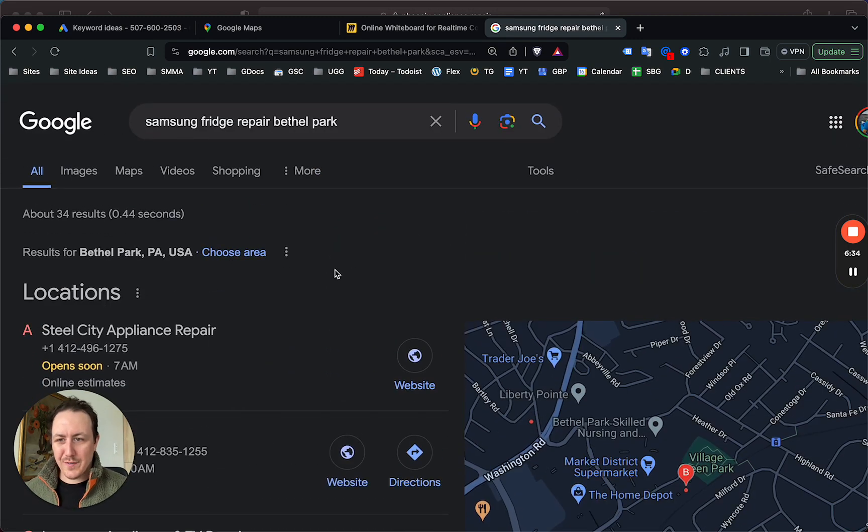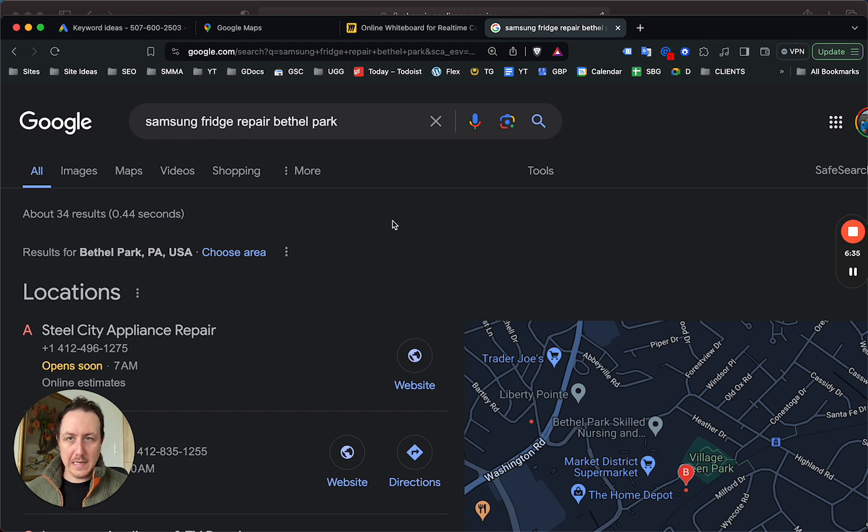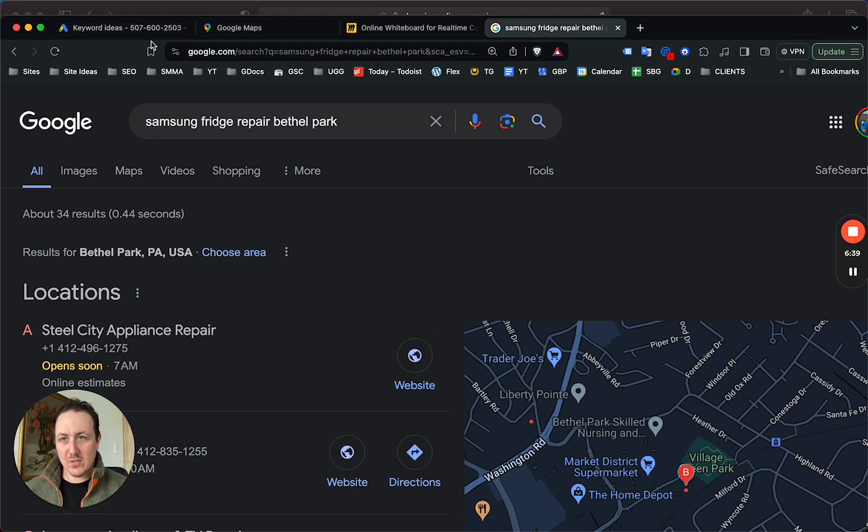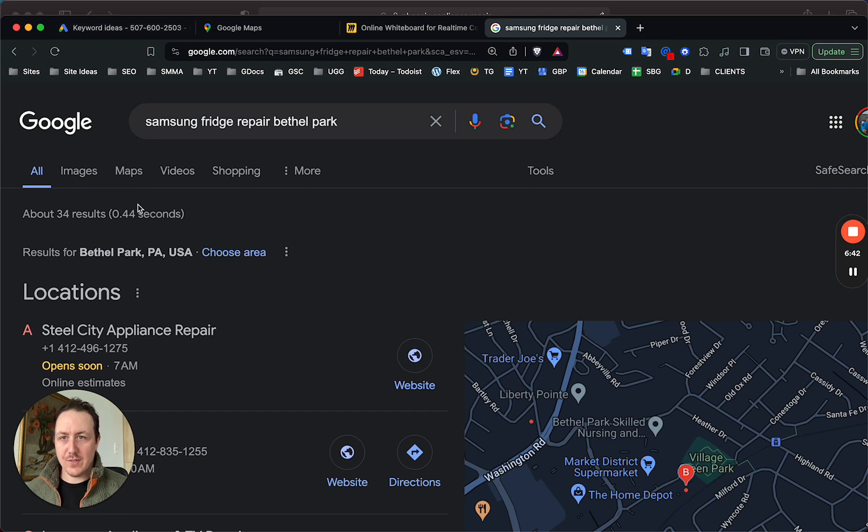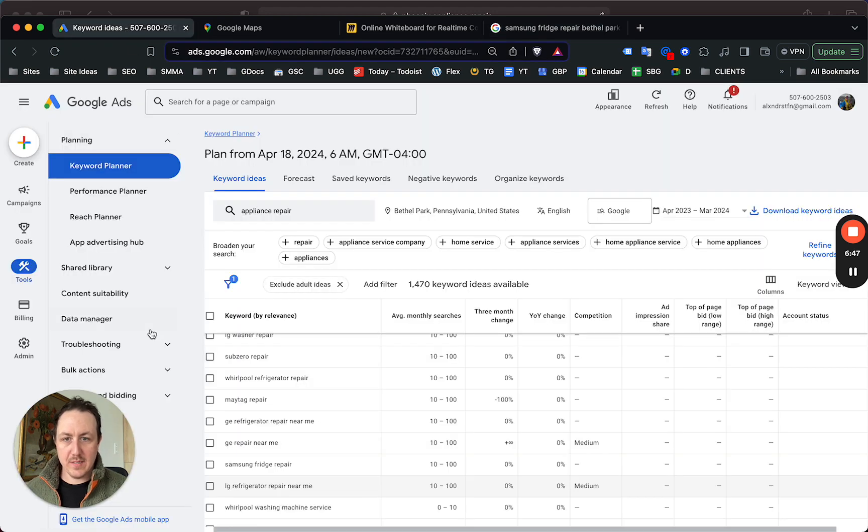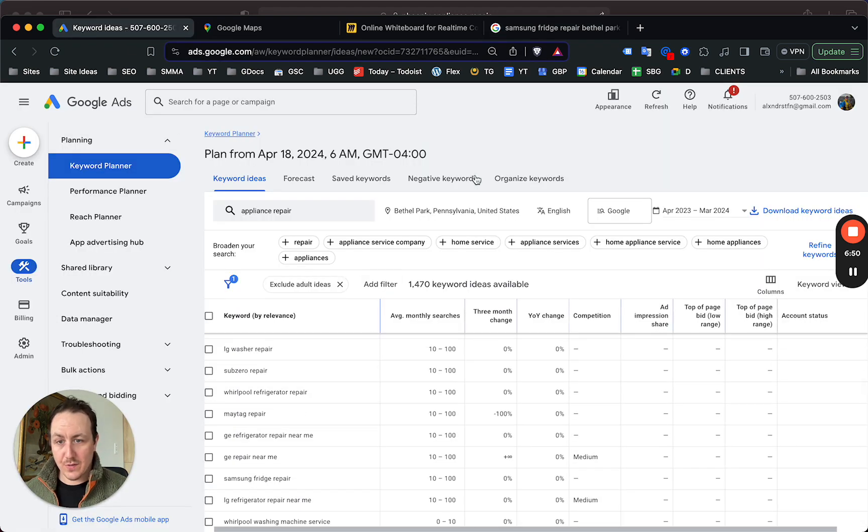For example, if you did run ads and set a few dollars a day for this campaign, because it's so little search, when someone does search for this service it's gonna be your business showing up. The fact there's only 34 results but Google is telling us that there are people in Bethel Park searching for Samsung fridge repair is a huge opportunity for SEO.